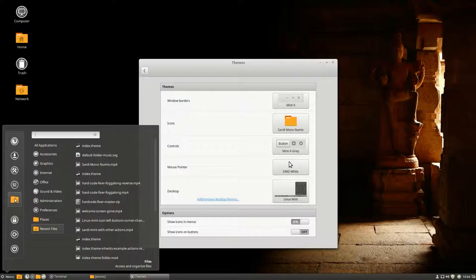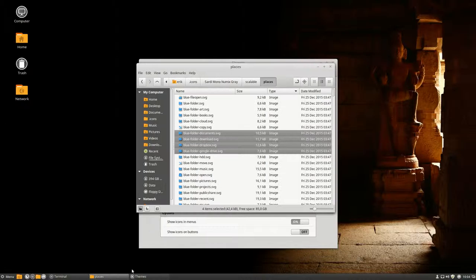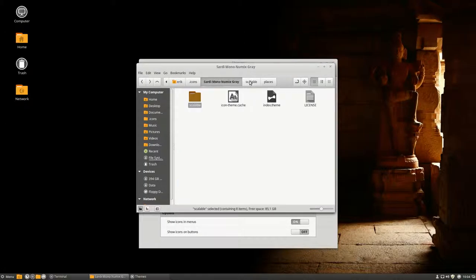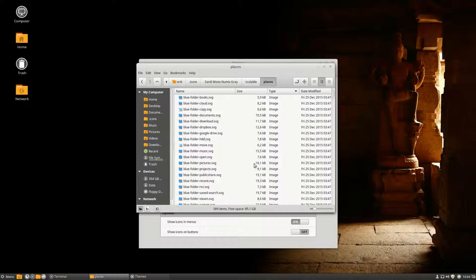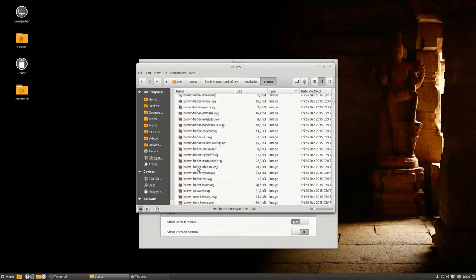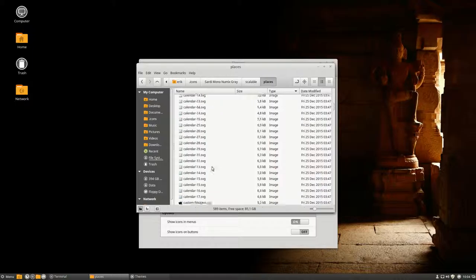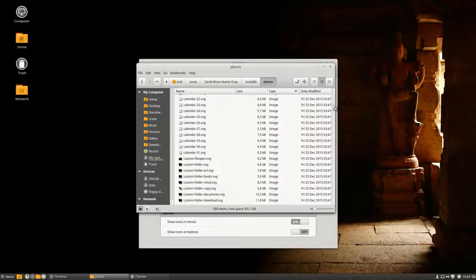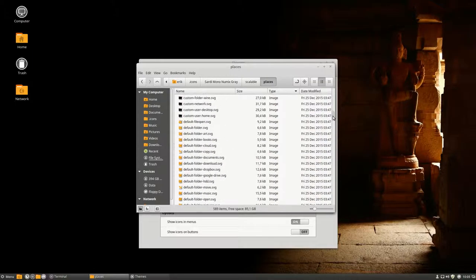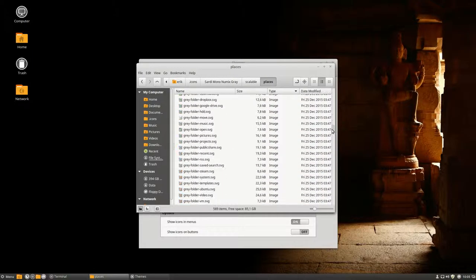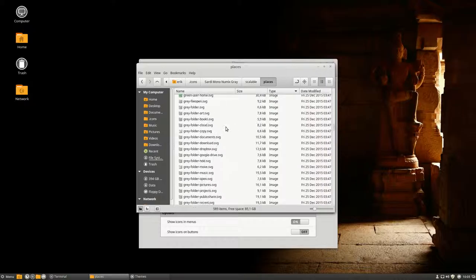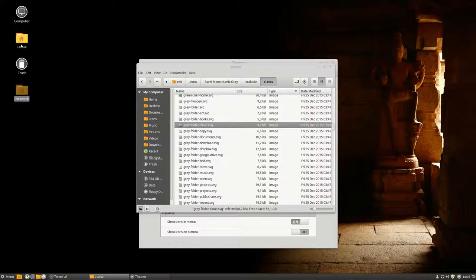In the Sardi Mono Numix gray we just made, we have copied the places from Numix. There are also other colors. I was wondering if we could have the gray ones instead of yellow. How would that look?